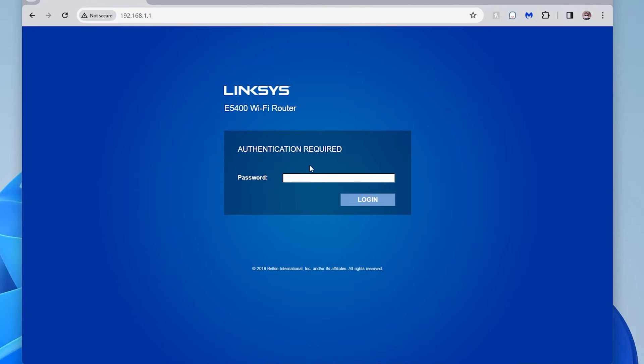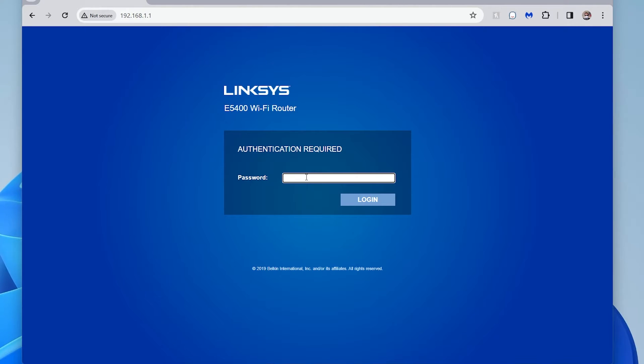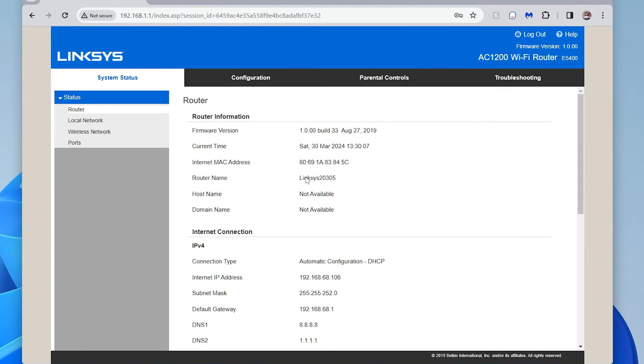So here, you have to type in the password. Now, you at some point probably set the password yourself. If you didn't, a lot of times the default one could be admin, A-D-M-I-N. In my case, I do have a password that I set. So I'm going to type that in and then it'll log me into the router.